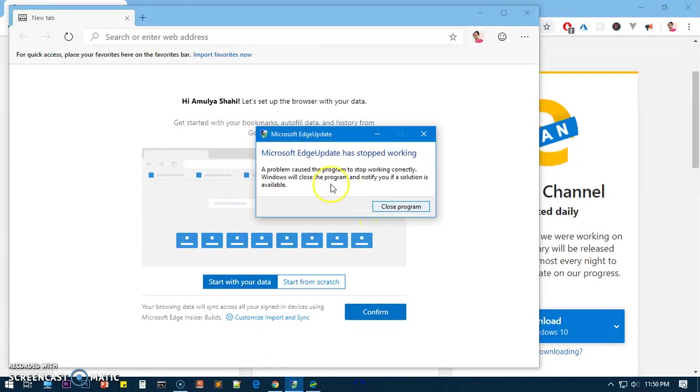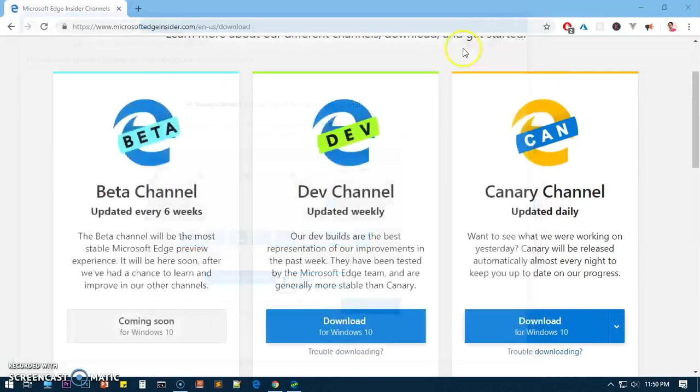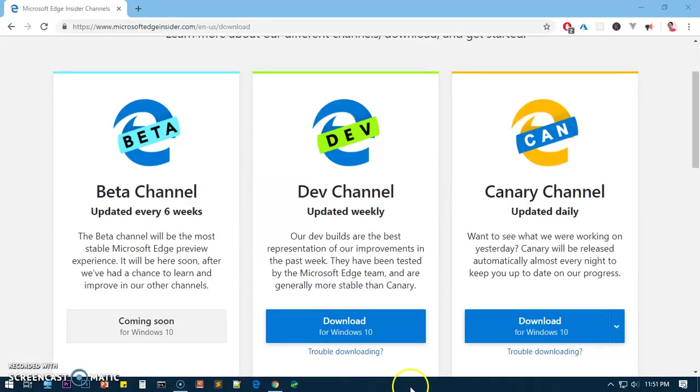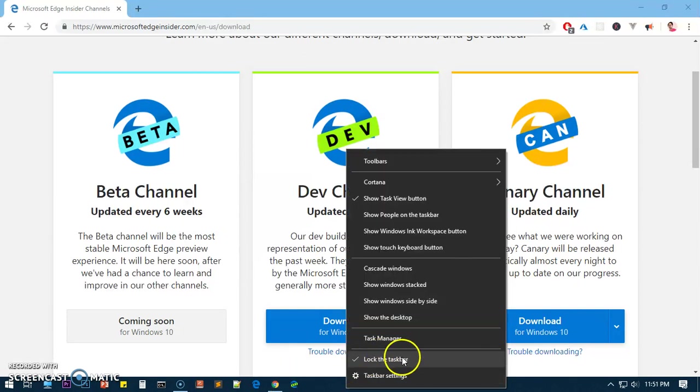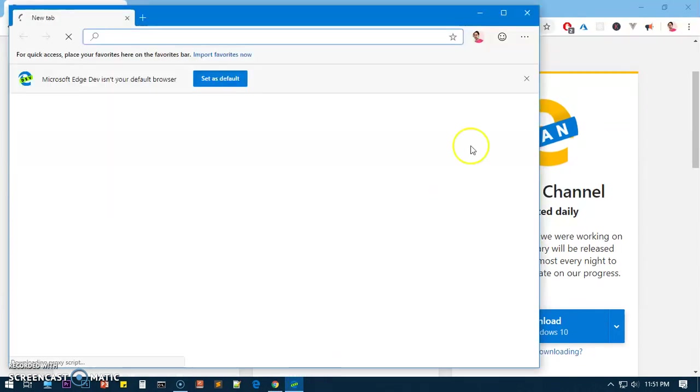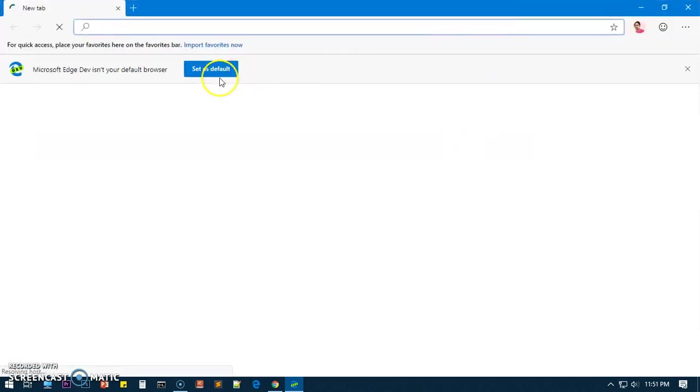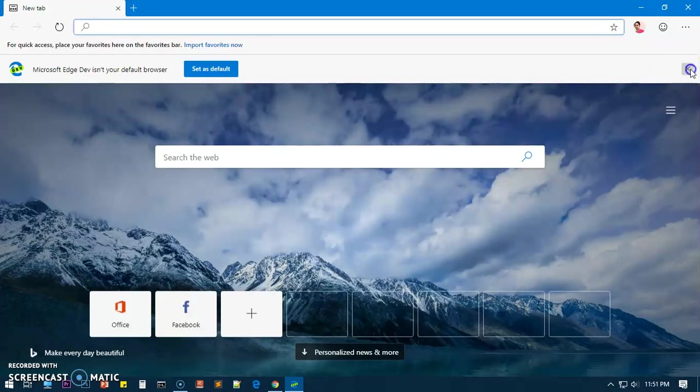Here it is, this is basically Microsoft Edge Insider Dev channel. I'm going to... it's already pinned but you will have to pin it. You'll keep getting this message that's possible. Let's go ahead and close it and relaunch it.